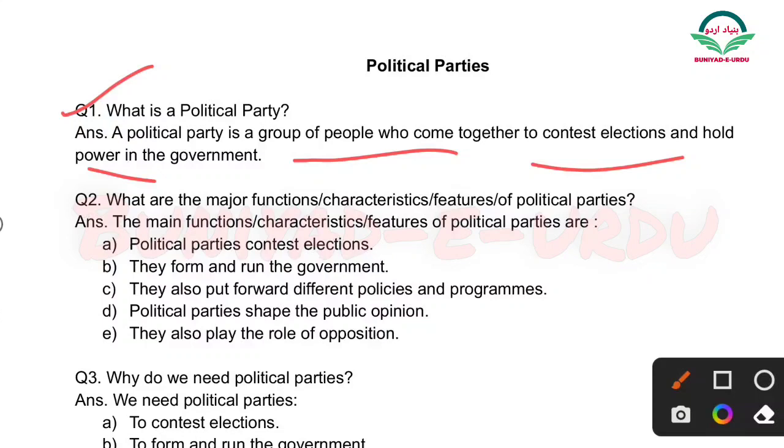Is question ko aapko aise bhi poocha ja sakta hai: What is the meaning of political party? Ya define a political party?